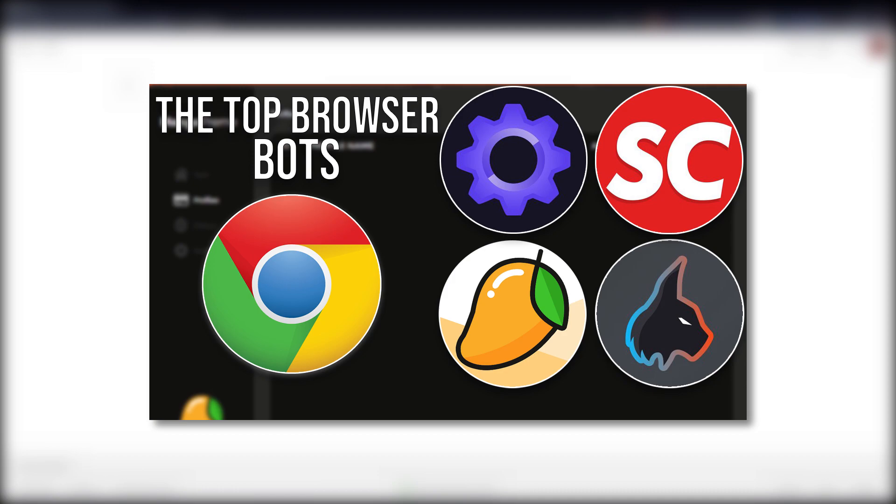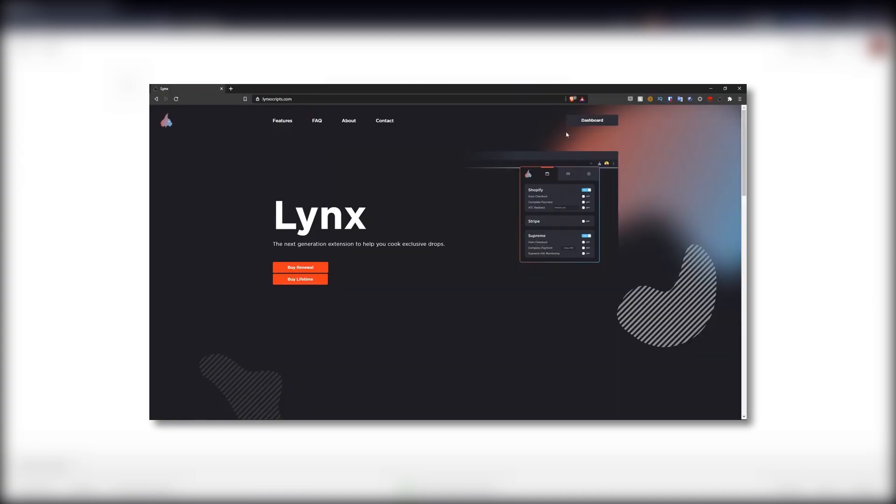We've collected the top browser bots and I'm going to break it down in this video. The first browser bot I want to talk about is Links Scripts. Links Scripts claims to be the next generation extension that helps consumers cook exclusive drops. It is purely extension-based with two pricing models at the moment being Renewal and Lifetime.